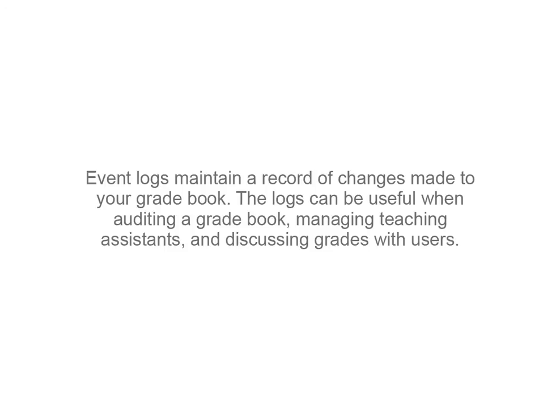Event logs maintain a record of changes made to your gradebook. The logs can be useful when auditing a gradebook, managing teaching assistants, and discussing grades with users.